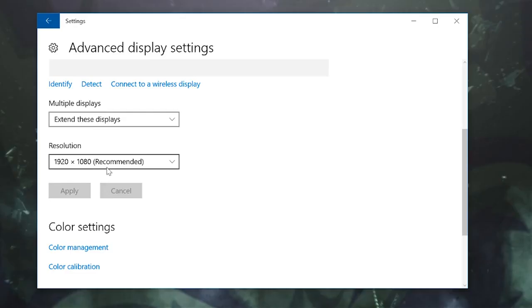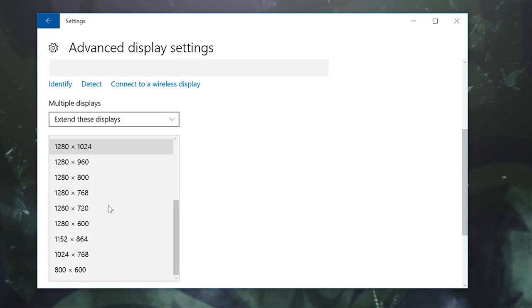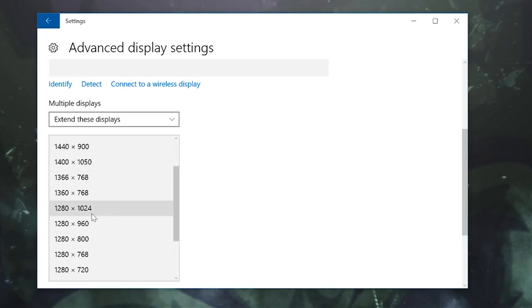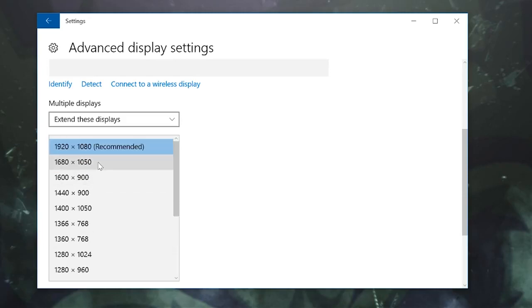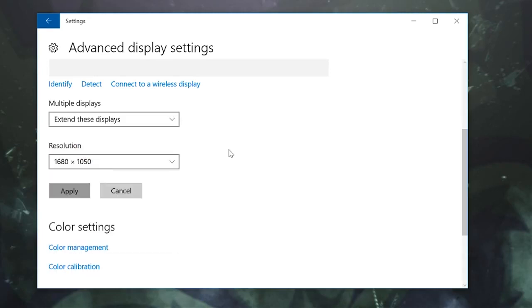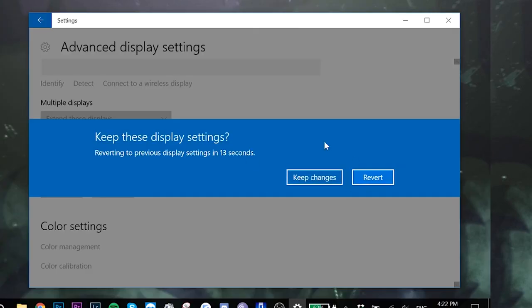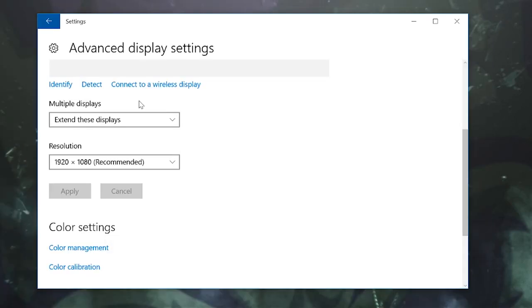So nice and simple, click on resolution and you'll get given a whole bunch of options. Pick one and it's going to ask you if you want to keep these display settings. Have a quick look — if it looks about right click OK, and if you don't like it there's a revert button there as well and it'll take you straight back to the settings you just had.